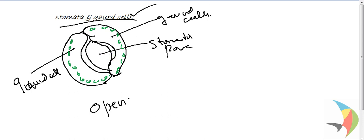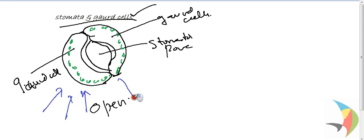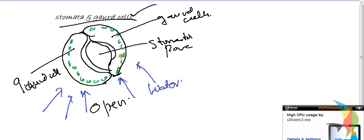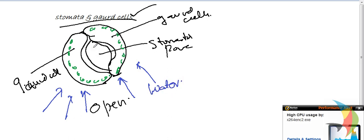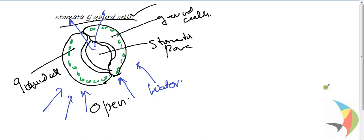I will tell you in which condition the guard cell remains open. When water is being absorbed by the guard cell, the guard cell remains open. So the more transpiration takes place, the gas exchange takes place between the plant and the atmosphere. These are the conditions where the guard cell remains open.